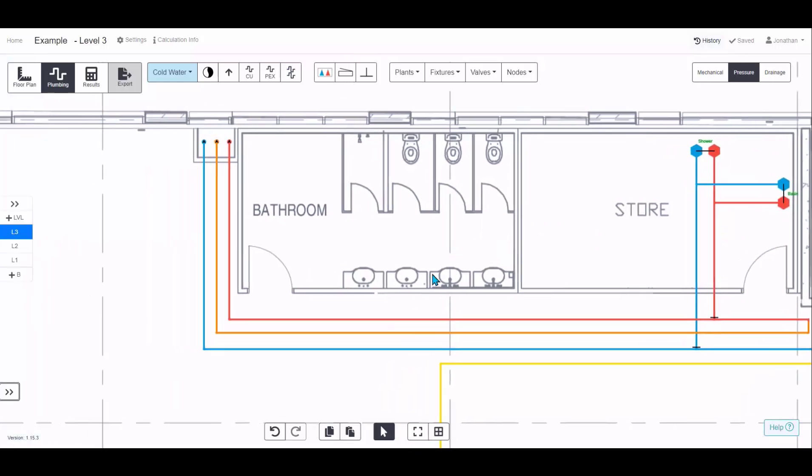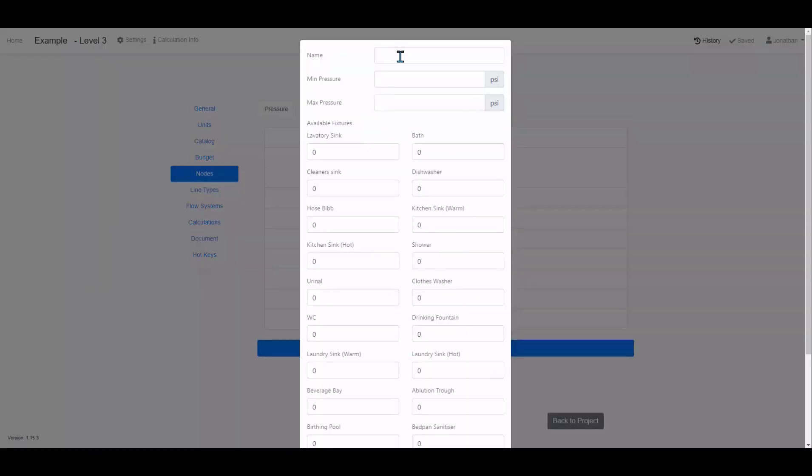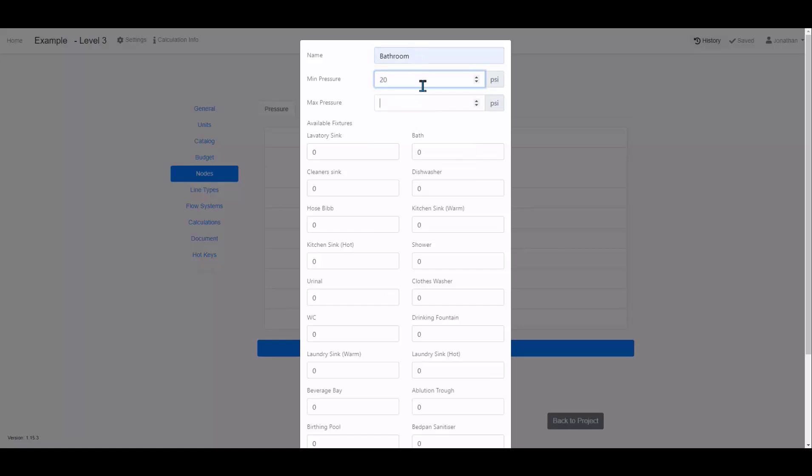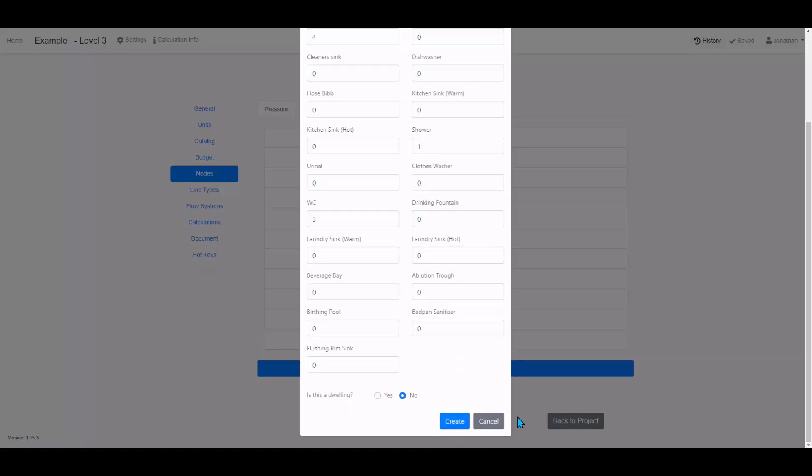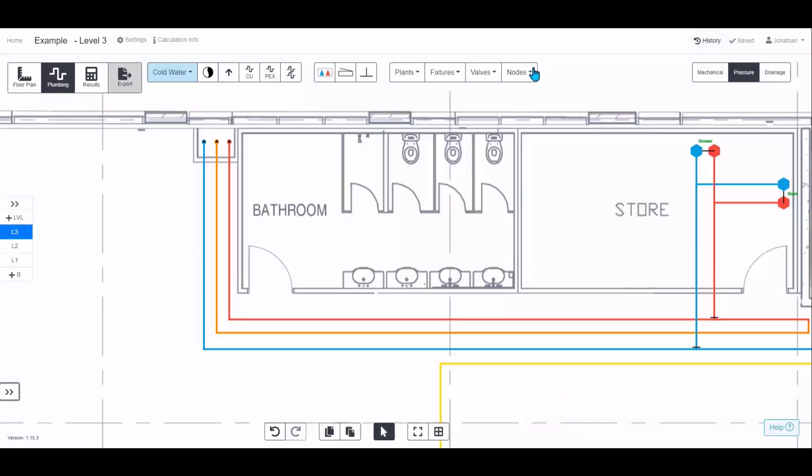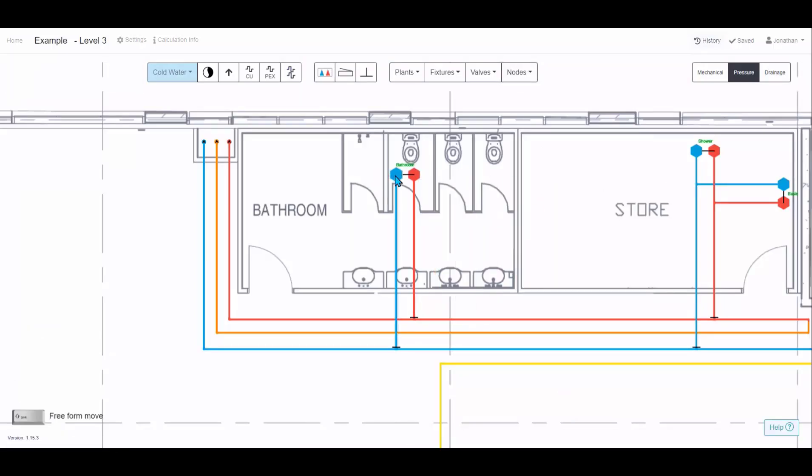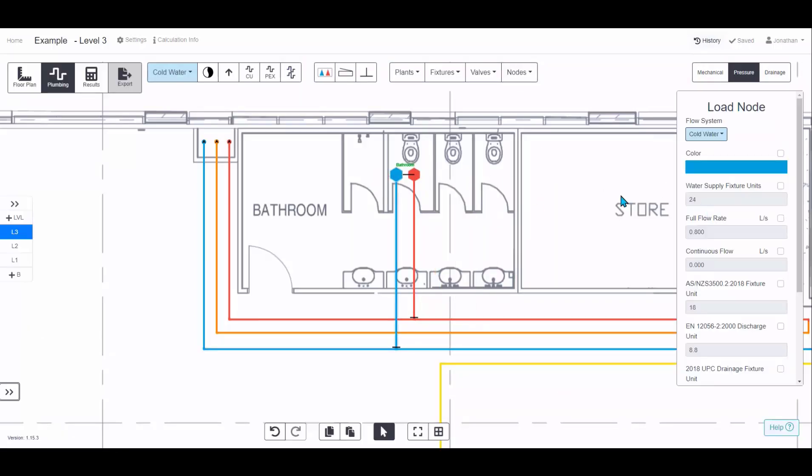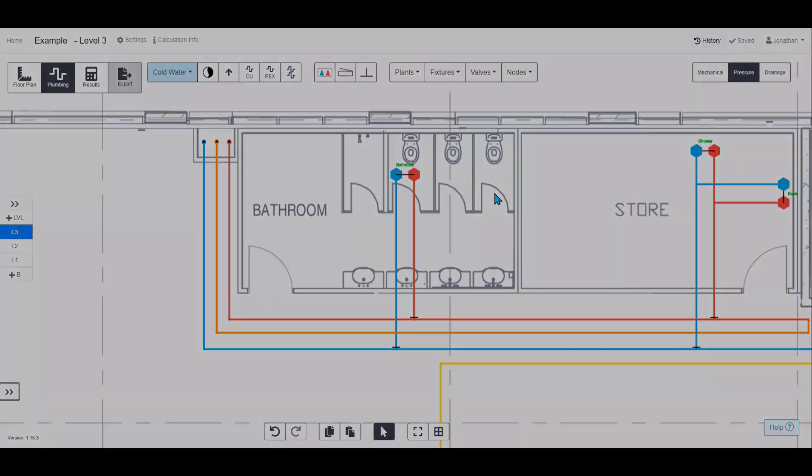Alternatively, if you have common groups of fixtures like this bathroom, in the node menu, because that doesn't exist, you can create your own by following this process. Give it a name, give it a range of pressures that you want to aim for. If you fall outside of it, it will give you warnings. And then we can put in the laboratory sinks, three WCs and one shower. Scroll down, click create. And as you come back to the project, scroll down, that will now appear. And once again, you can snap it in that area and we can see we've got the fixed units for what's connected.